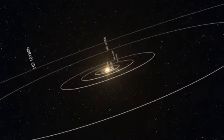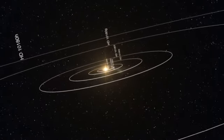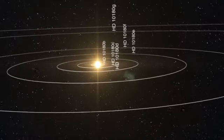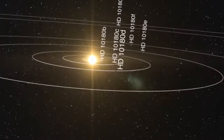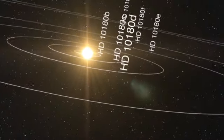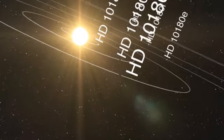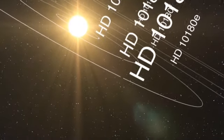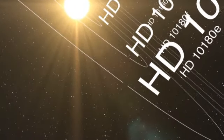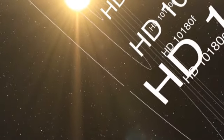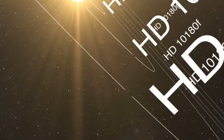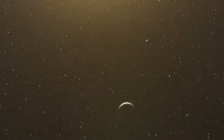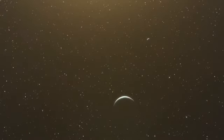Astronomers using ESO's world-leading HARPS instrument have discovered a planetary system containing at least five planets orbiting the Sun-like star HD 10180. The researchers also believe the system has two other planets, one of which would have the lowest mass ever found, making the system similar to our own solar system in terms of the number of planets.